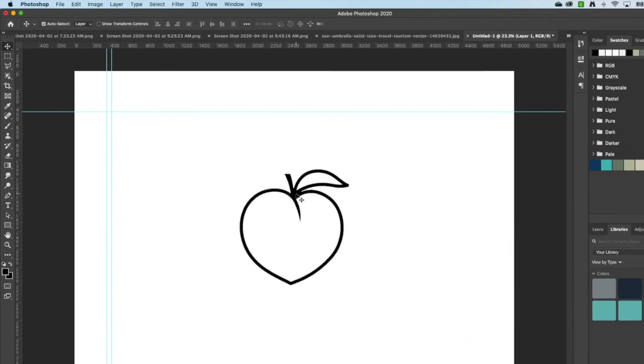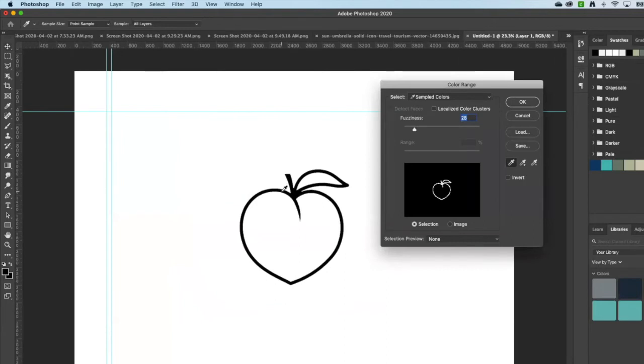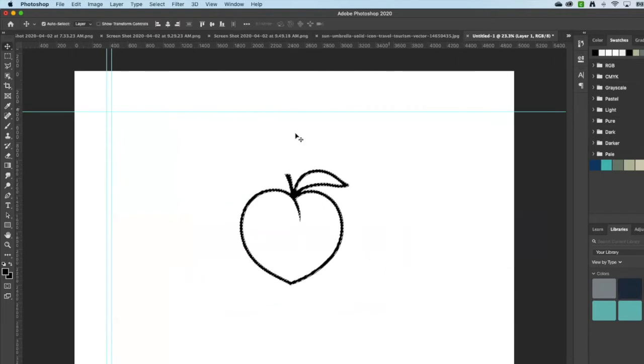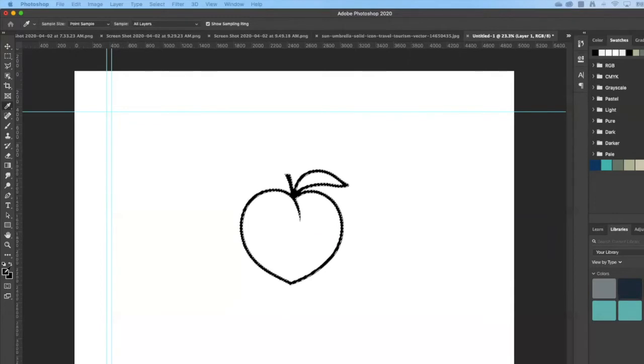If I want to change the color of that shape, I can do the same thing. Select color range, color picker, okay. And then choose my color. Where are my colors?